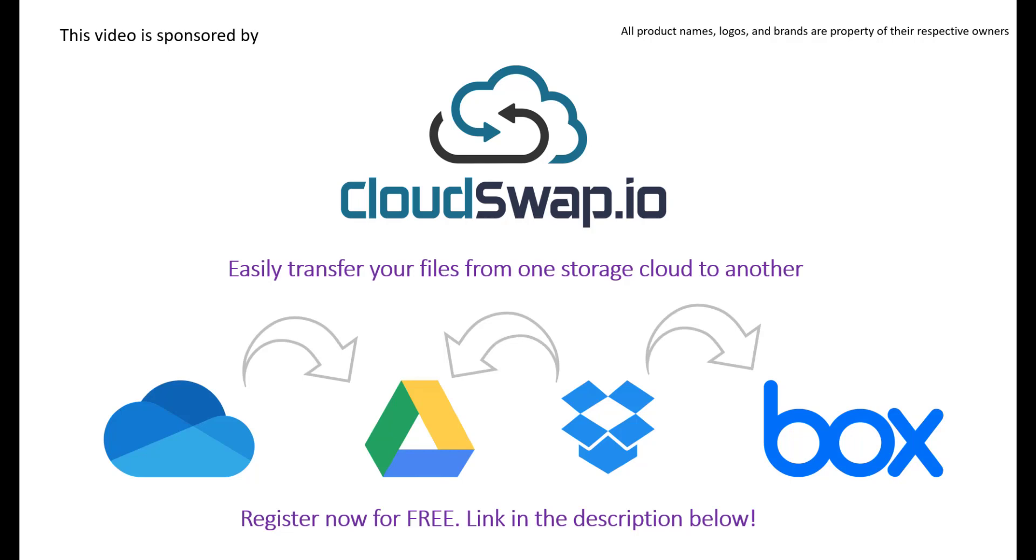It's all done in three easy steps. You need to select the folders and files you wish to transfer, then choose the destination where you want them copied. That's it—you simply click start and your files will be copied to the new cloud provider. For more information, check the link in the description below and register for free.